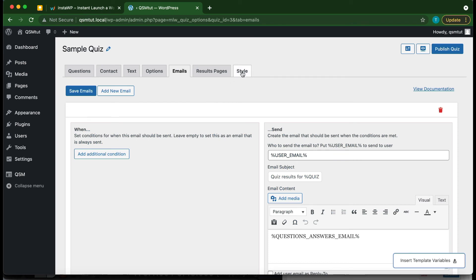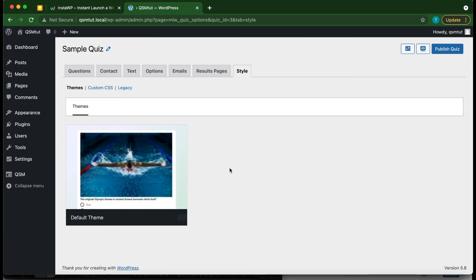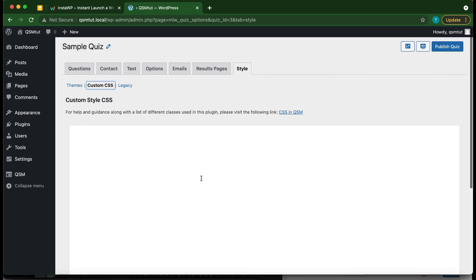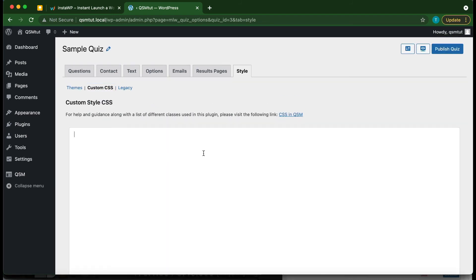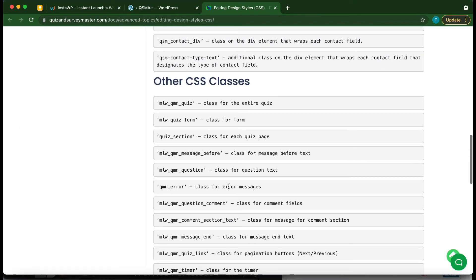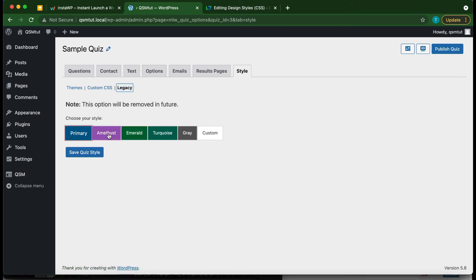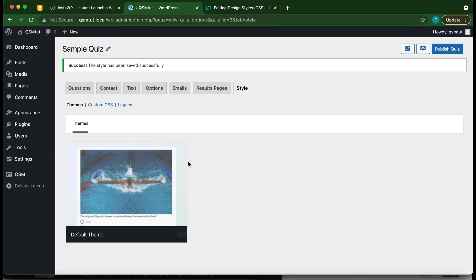Moving to the Style tab, this is where we configure the appearance of our quizzes or surveys. With only our default theme, we can't change the theme here. Click Custom CSS to add custom CSS code to further customize your quiz. Clicking CSS and QSM takes you to a documentation page with a guide for writing CSS, and the legacy link provides basic styling options.